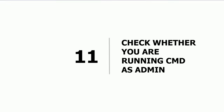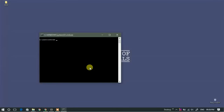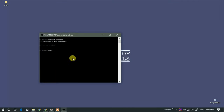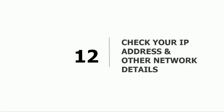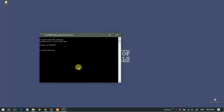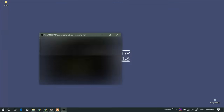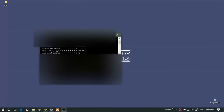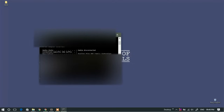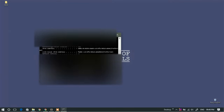Eleventh: check if you are running CMD as admin. To check this, simply type 'net session'. If you get an access denied message, it means you are not running CMD as admin. Twelfth: check your IP and get other details. Type 'ipconfig /all' and hit Enter. This will give you details regarding your IP, all adapters, and the network connections currently present on your system.